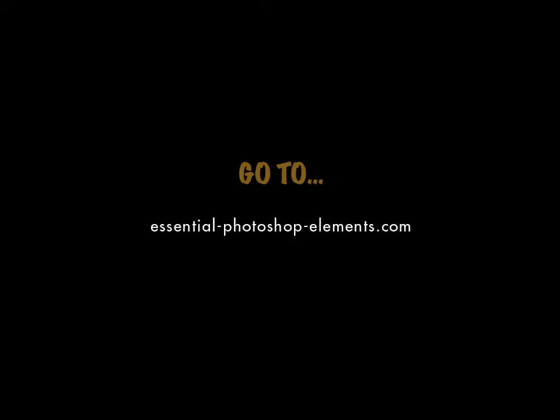Thank you for watching this video. I'm Rick and you can find lots more help and information at my website EssentialPhotoshopElements.com. You can also find me on Twitter at PS underscore Elements. Until next time, take care.